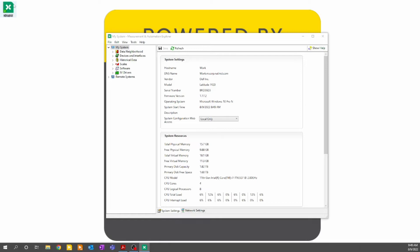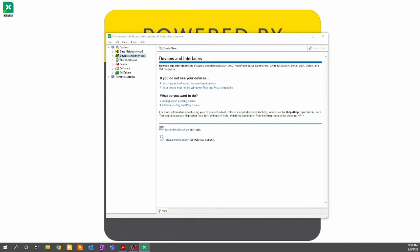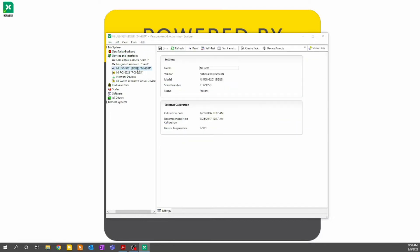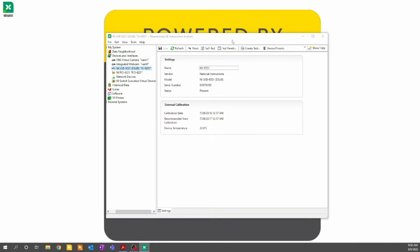In order to get to the test panels, we have to navigate to our device. We do this by coming over to the devices and interfaces, expanding that portion of the tree, clicking on our real hardware, and either right-clicking and going to test panels, or clicking test panels here on the top of the frame.